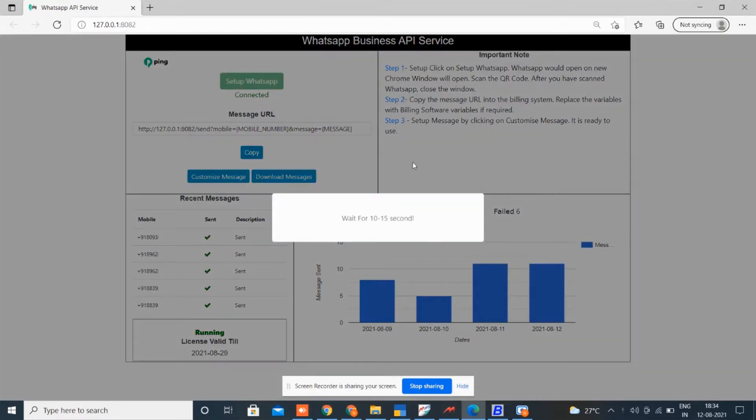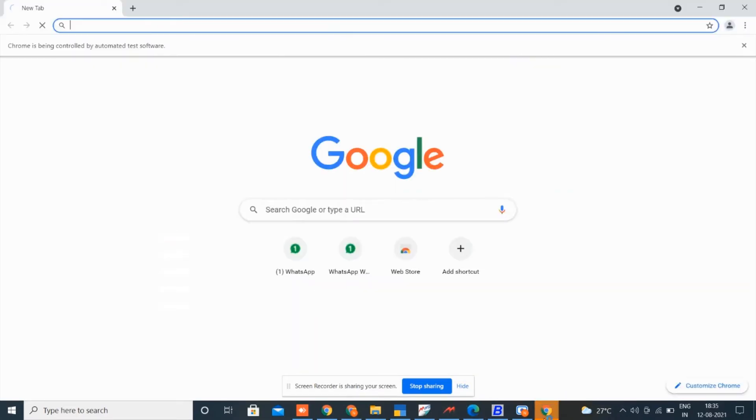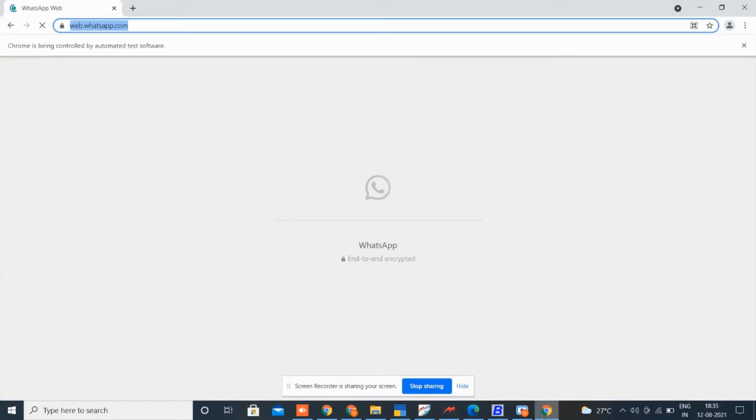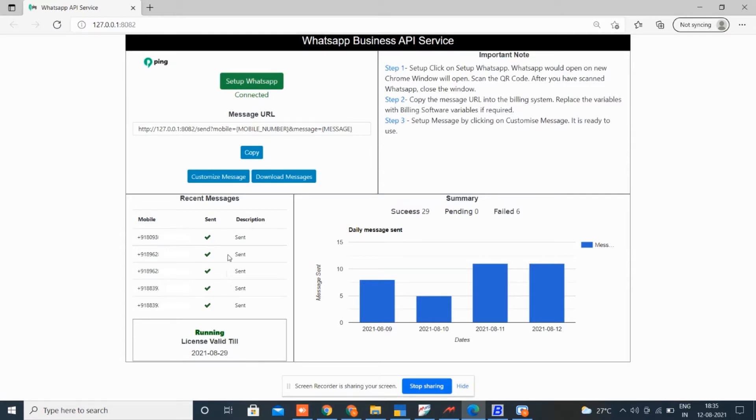Now your browser will open. Mine is already logged in. This is the URL which is integrated with your software. Here see the report of all the WhatsApp messages, like which are successfully sent or failed to deliver.